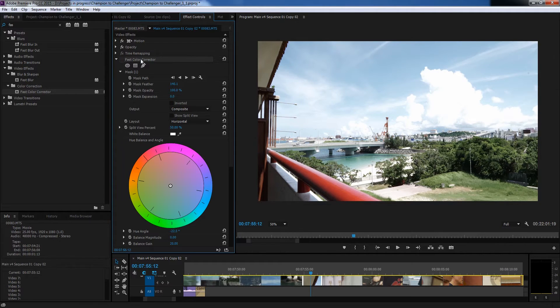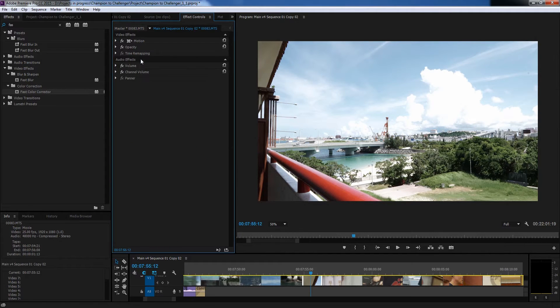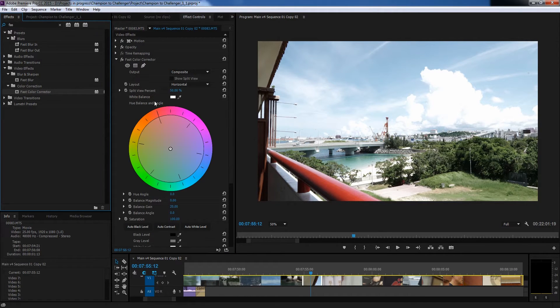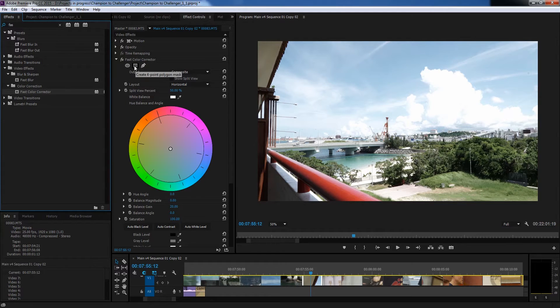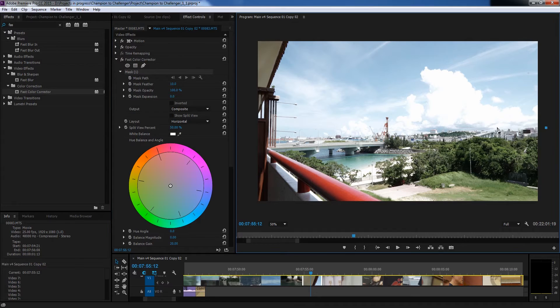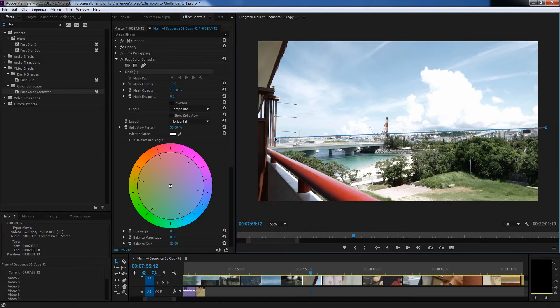So we're going to delete what I've done and drag our fast color corrector over. Instead of using the rectangular one which I've shown in a previous tutorial we're going to use the pen tool and basically I just want to change the sky, control the highlights a little bit and make it a deeper blue.